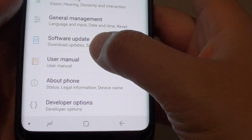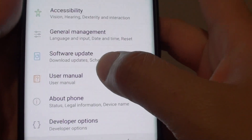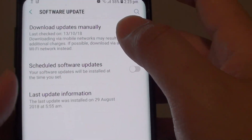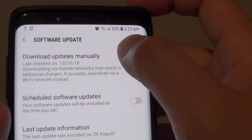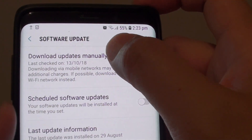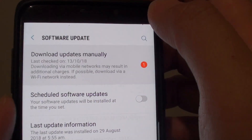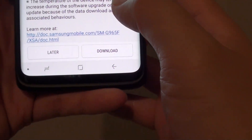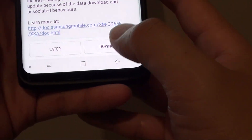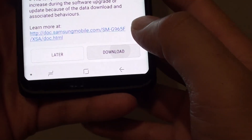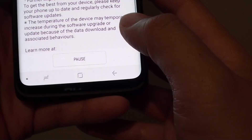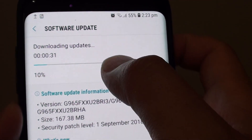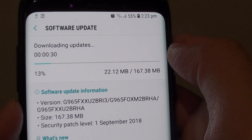Next, go down and tap on software update. Tap on download updates manually and at the moment it shows we have one update. So here it is — tap on the download button and now it is starting to download the software.